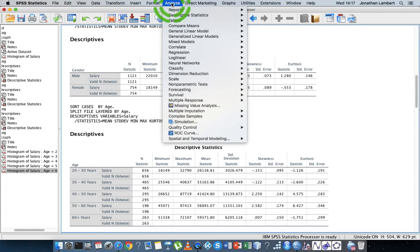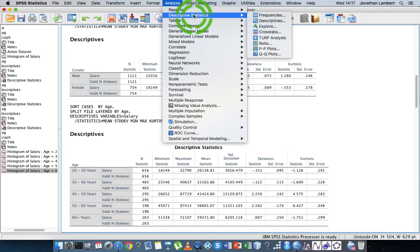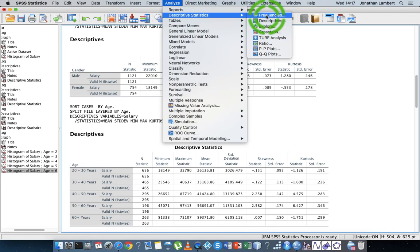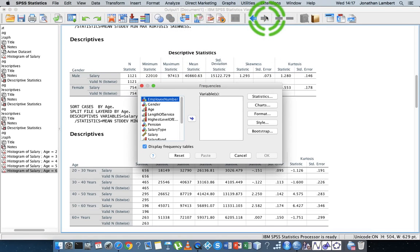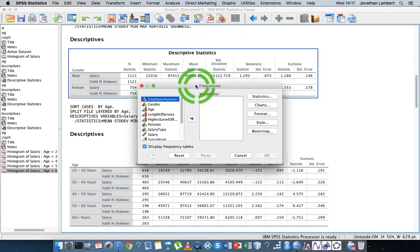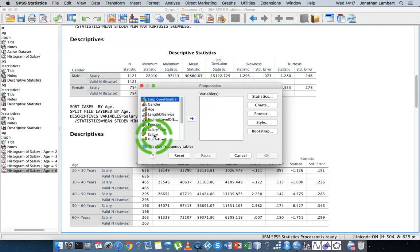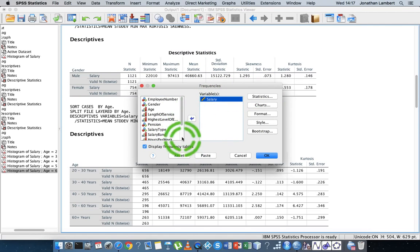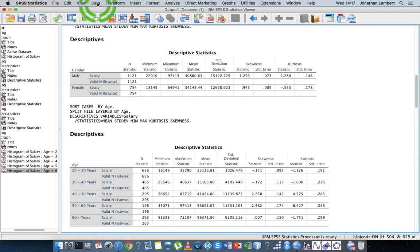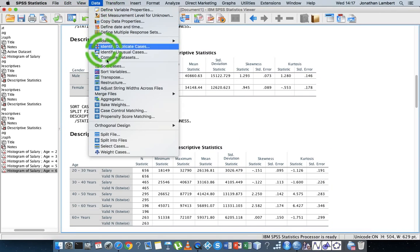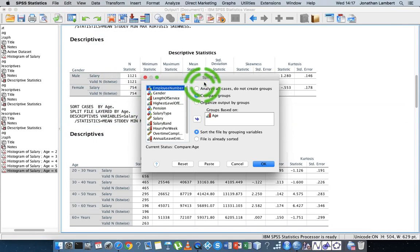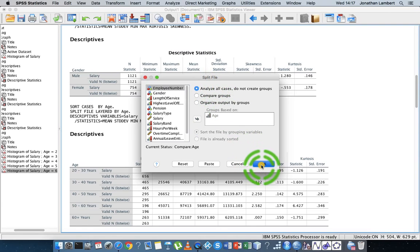An alternative way of doing the descriptive statistics calculation is to go to analyze, go to analyze descriptives. It's to choose frequencies. So I'll choose frequencies this time. I'm still looking at the salary variable.